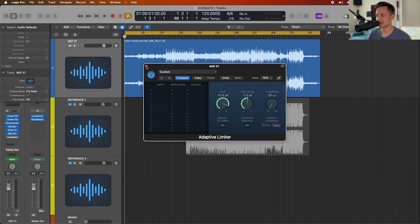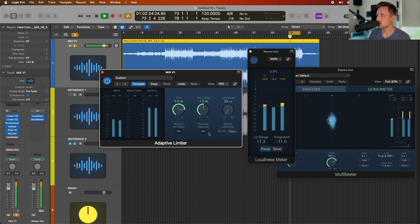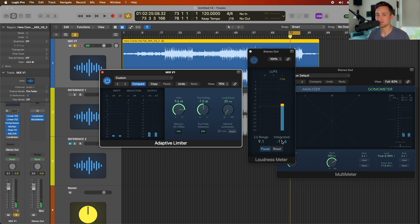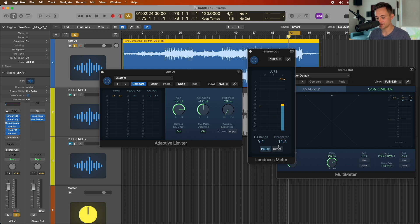A general rule of thumb for how loud to set this is somewhere around minus 9 dB, depending on your genre — that's a very broad stroke, but a general starting point. That's your short-term loudness: over a period of six seconds, what's the integrated loudness essentially.